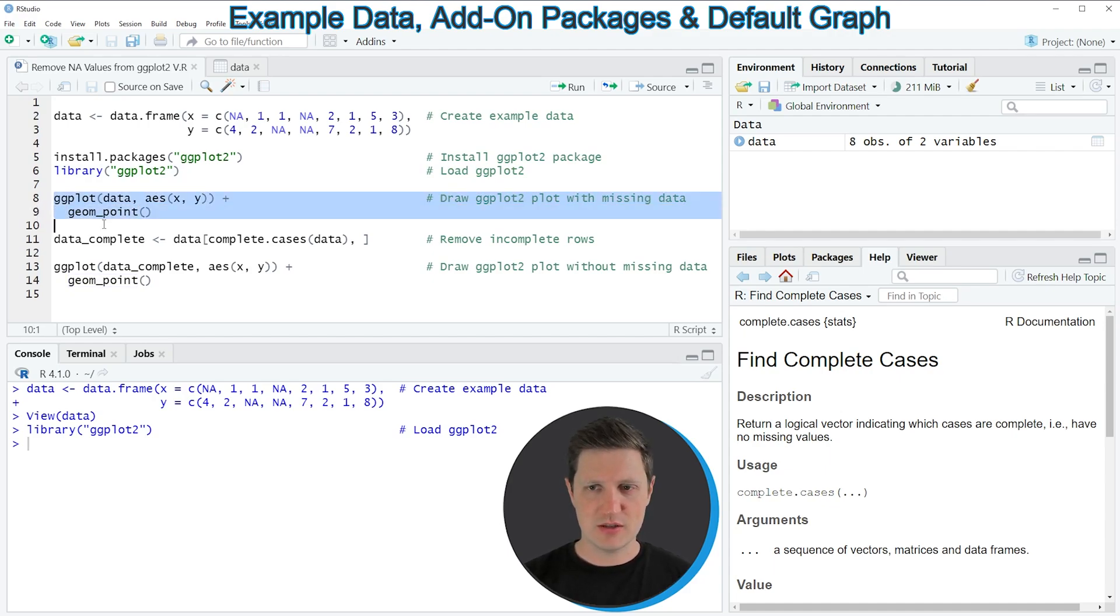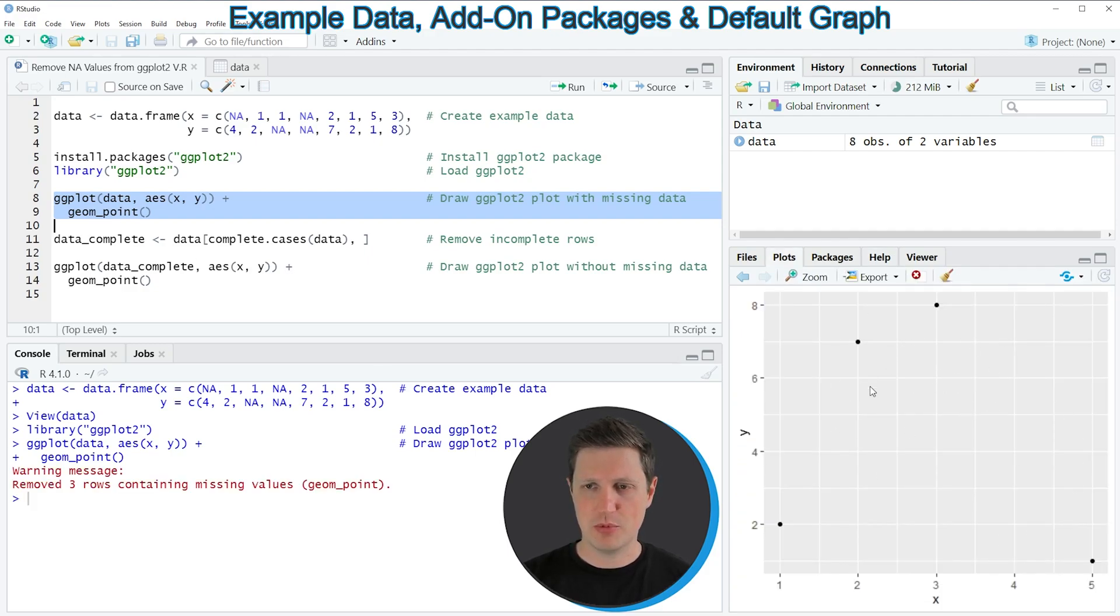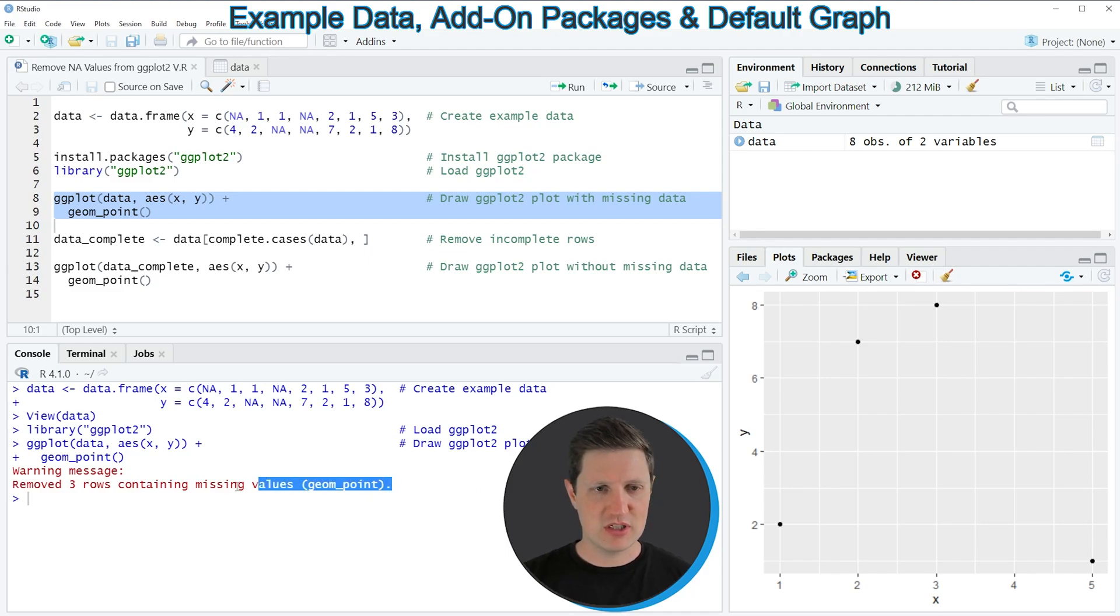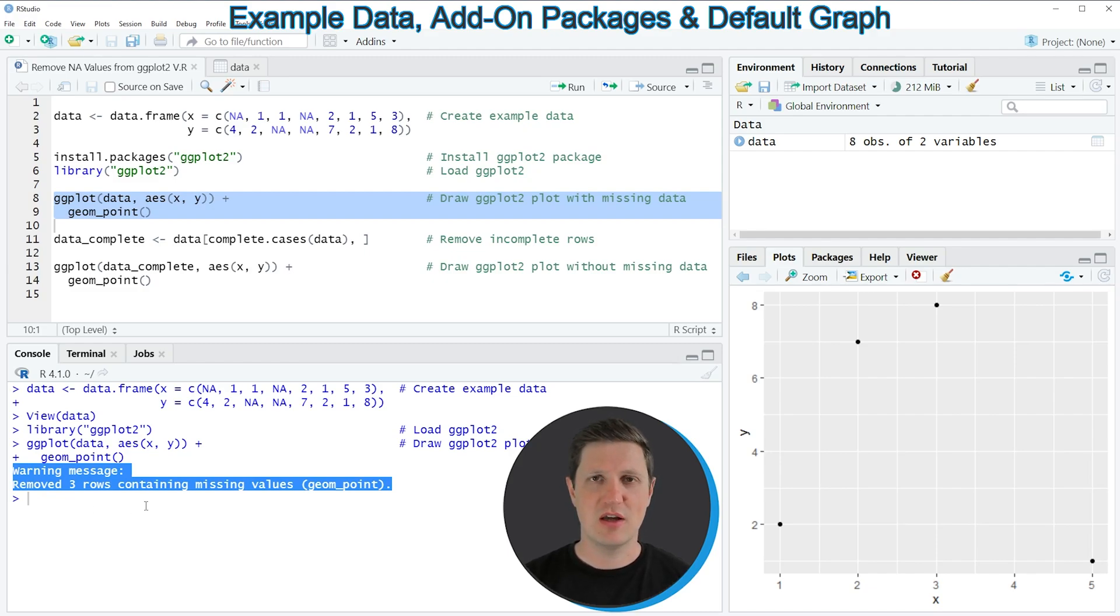If you run these lines of code you can see at the bottom right of RStudio that a ggplot2 scatterplot has been created. However you can also see that the RStudio console returns a warning message that three rows containing missing values have been removed.